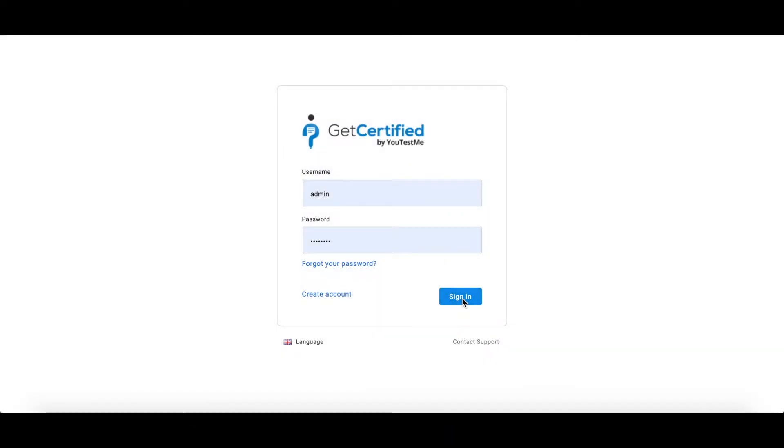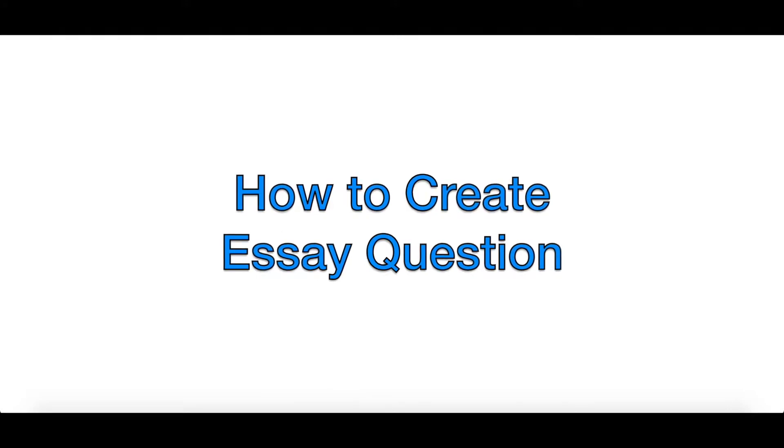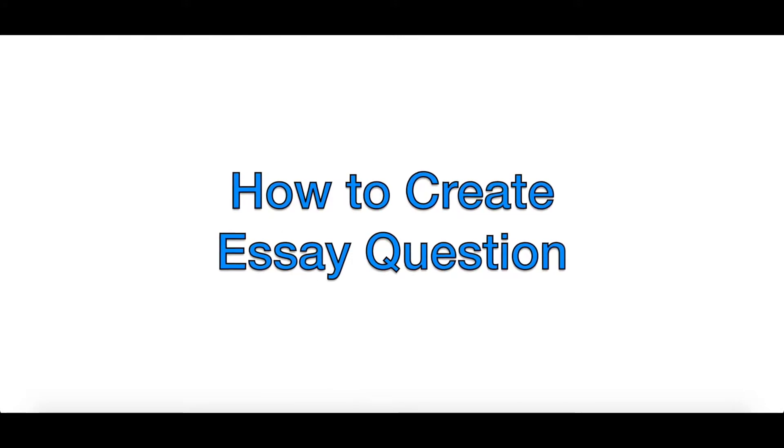Hi and welcome to uTest.me Get Certified. This video explains the creation process of essay question type.